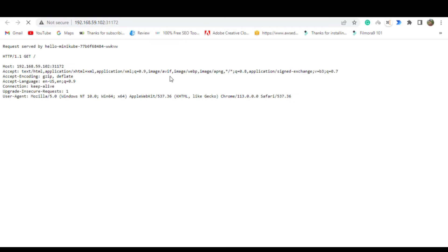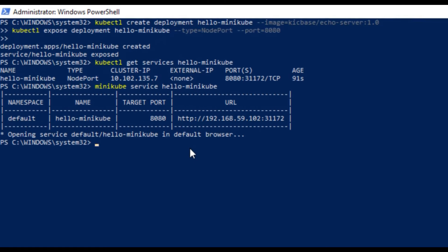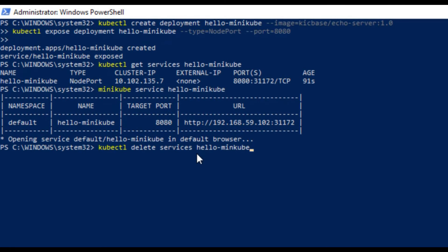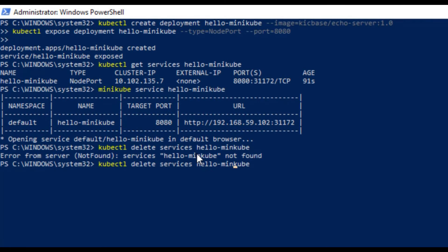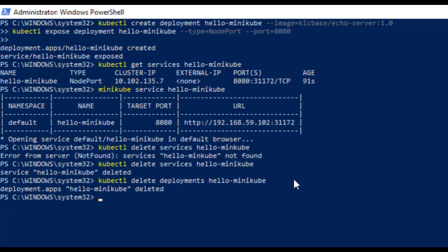Now, you can see the details of the application like this. And this is the proof that your setup is working. Now, to clean up your system which is deleting the service and deleting the deployment, you can use kubectl delete service hello-minikube to delete services and kubectl delete deployment to delete the deployments.